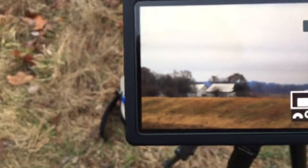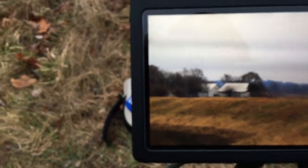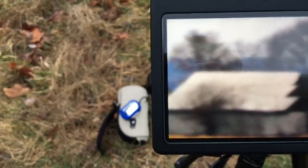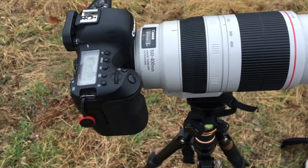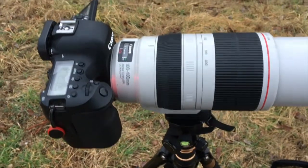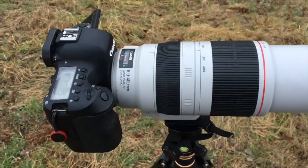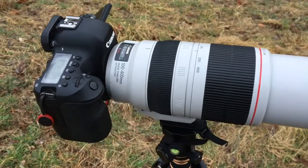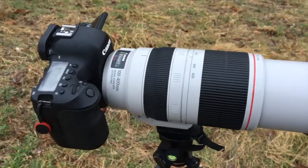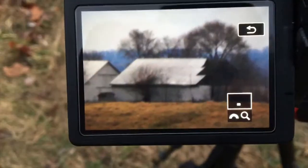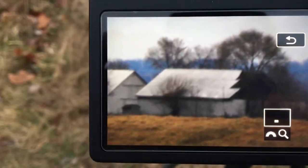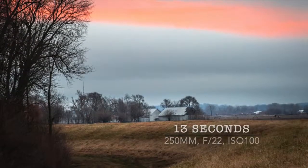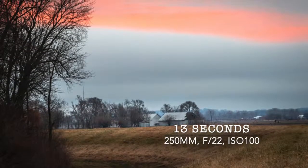In these windy situations, I found it's critical to review the images and really zoom in to ensure sharpness. This one didn't turn out, so I reshot it with the shutter delay extended to ten seconds, my camera bag hanging from the tripod for extra stability, and my body shielding the camera from the wind. Employing these additional techniques allowed me to finally confirm a sharp 13-second exposure.